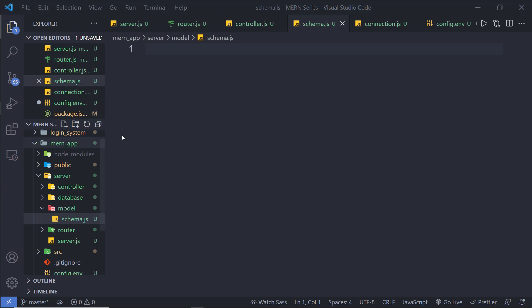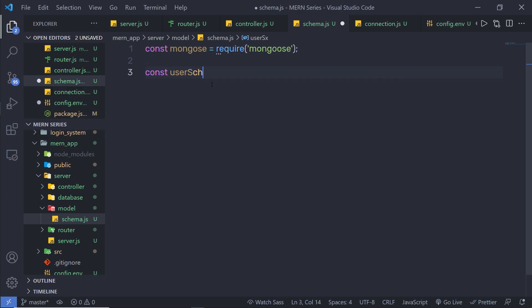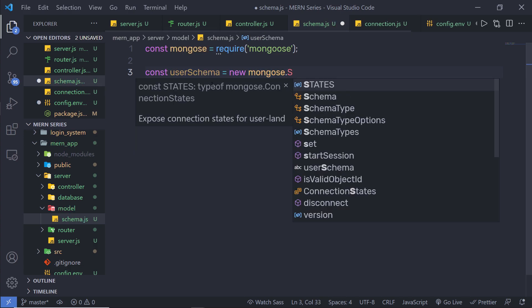Inside this file, I'm going to create a MongoDB schema. So I'm going to say here: const mongoose, and first require the mongoose module. Then I'm going to create a new instance of the schema object: const userSchema is equal to new mongoose.Schema, and I'm going to specify an object and pass different parameters to it.